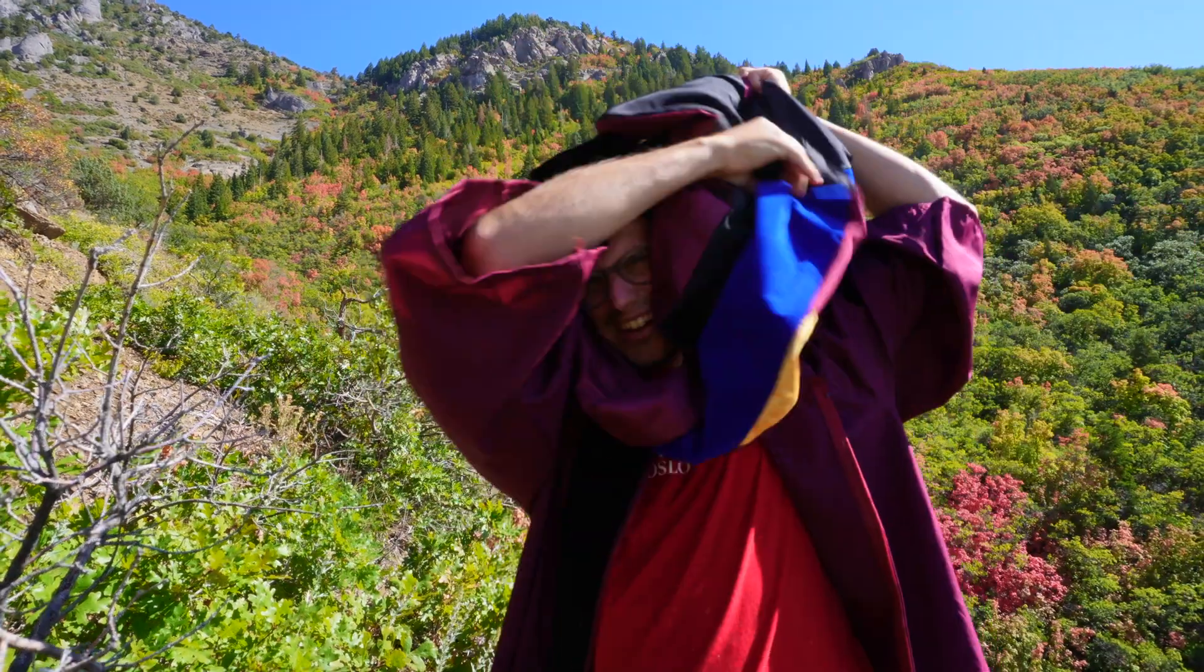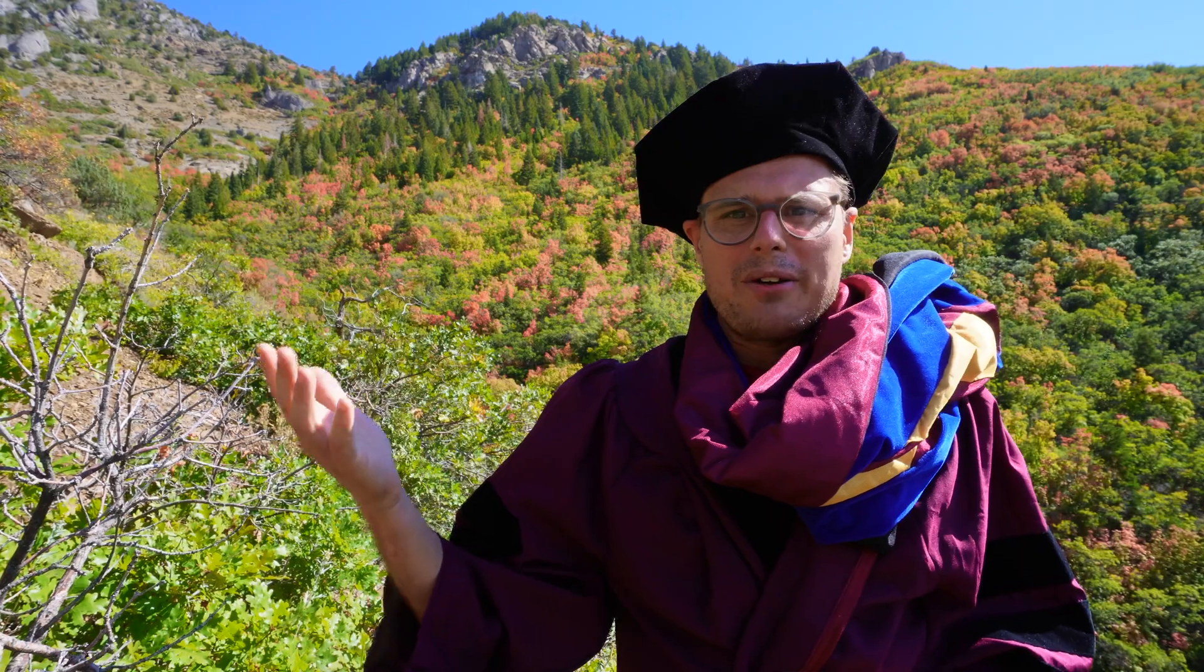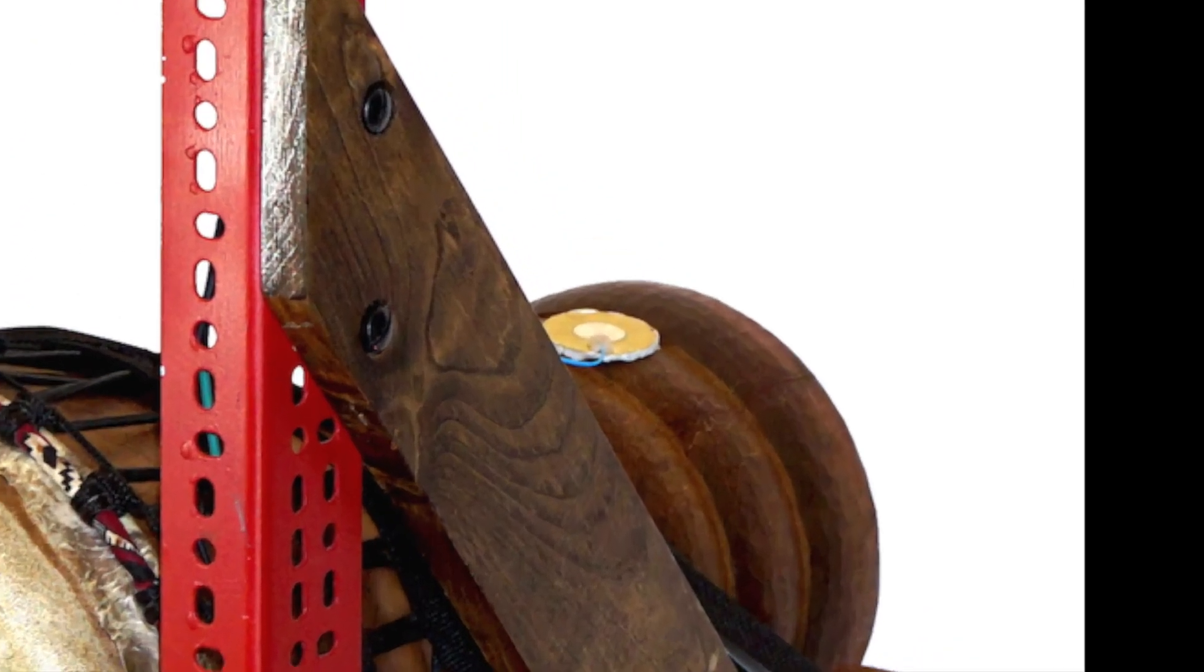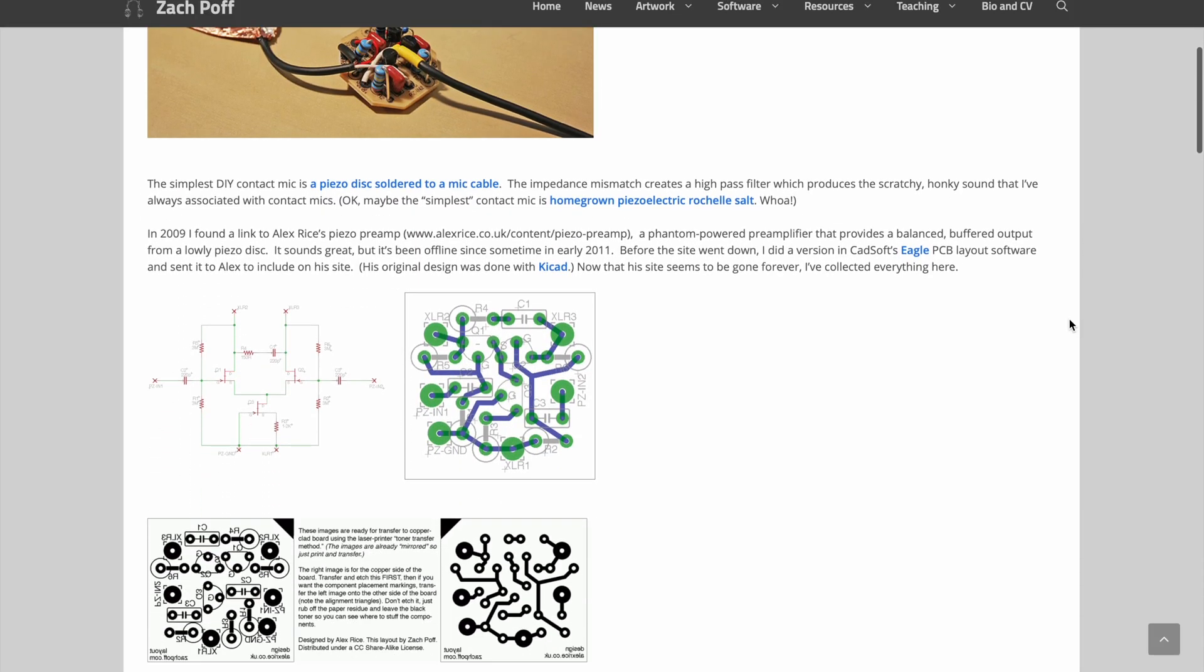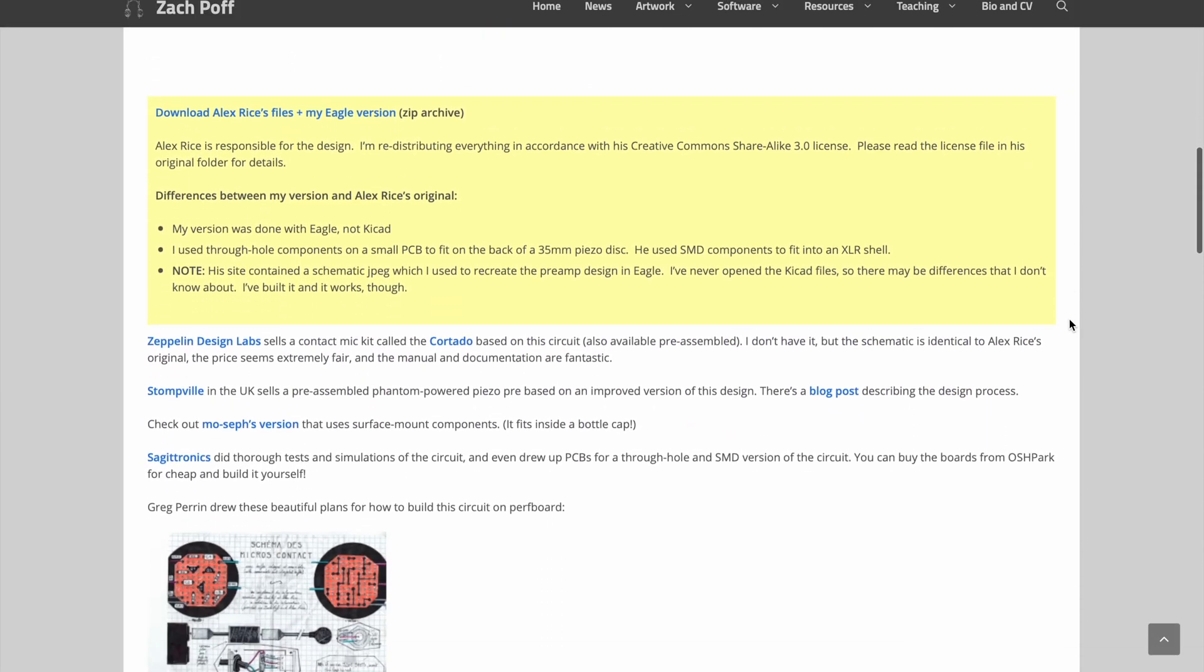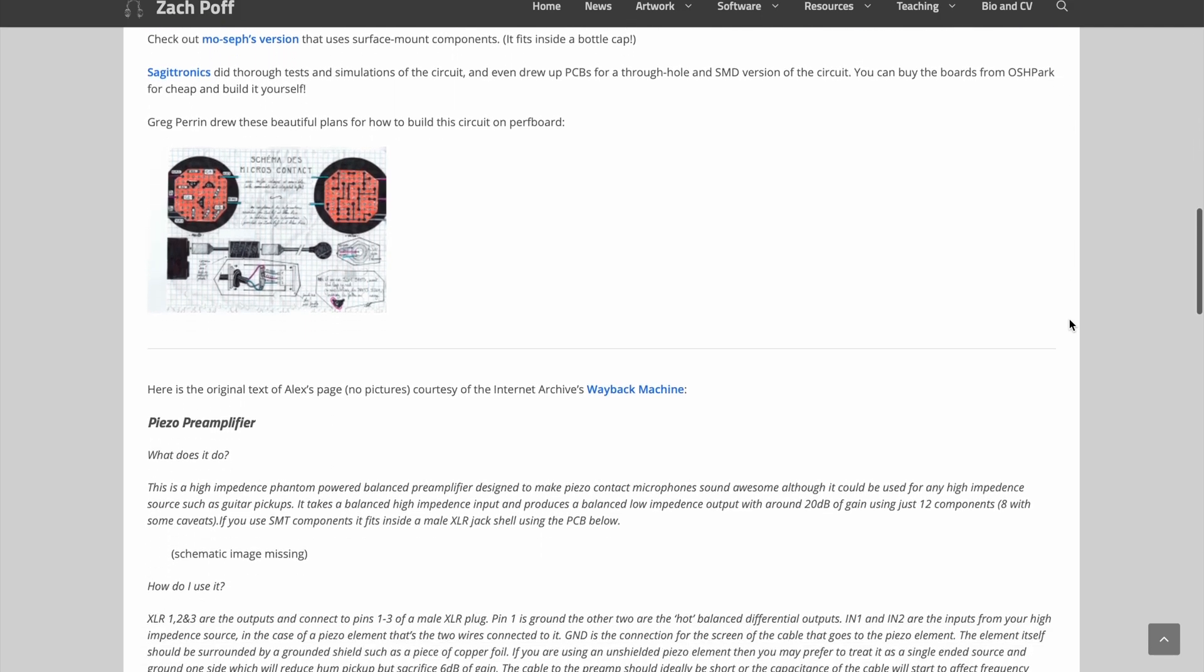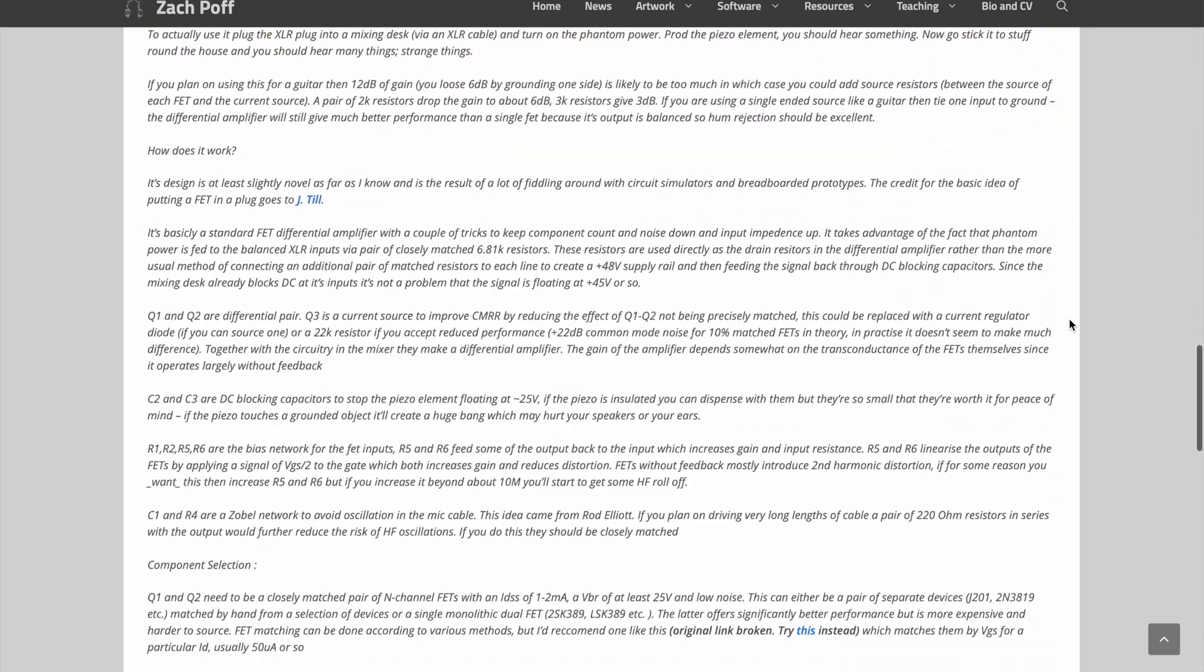Back when I was getting my PhD, I needed a contact mic for my djembe robot. At that time, I found this famous blog post by Zach Poff in which he describes how to build this contact mic preamp designed by Alex Rice.